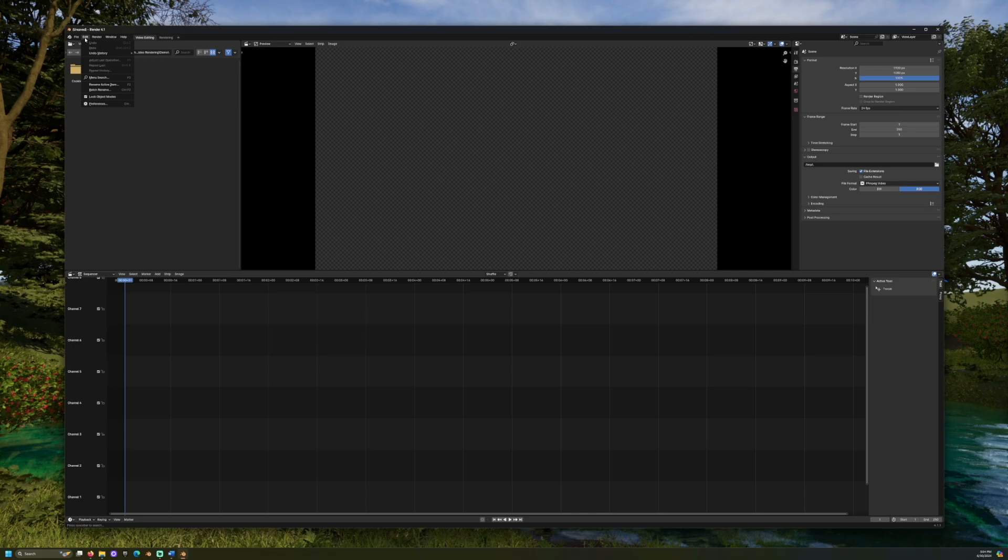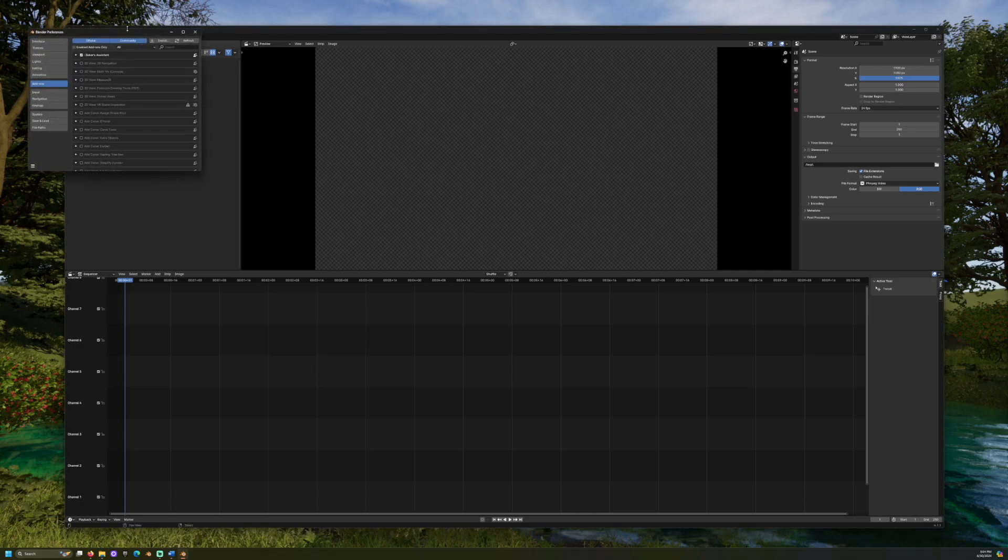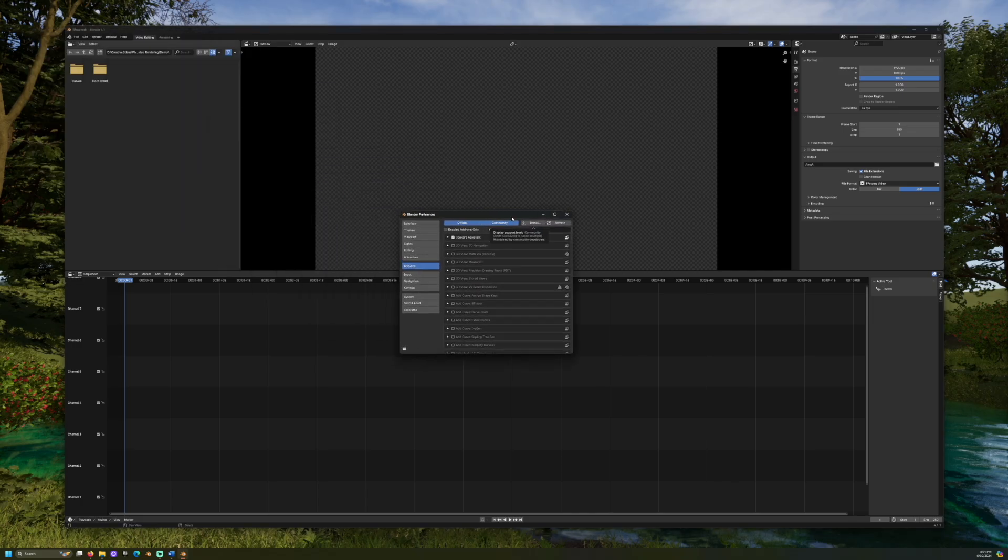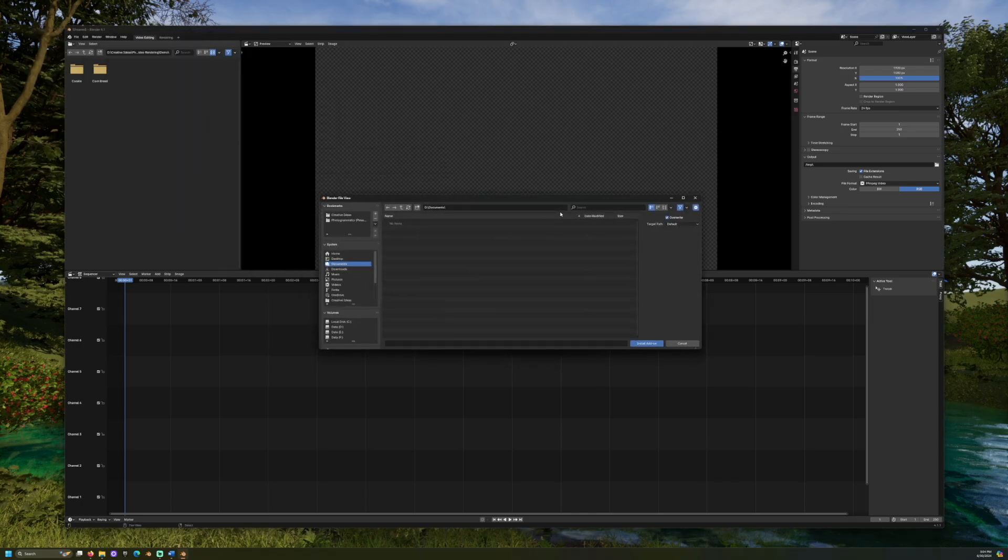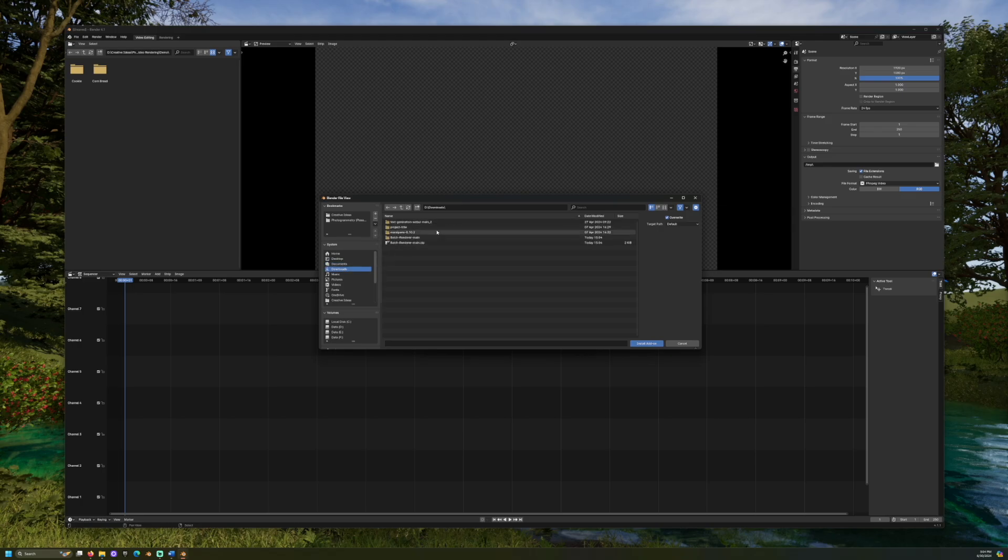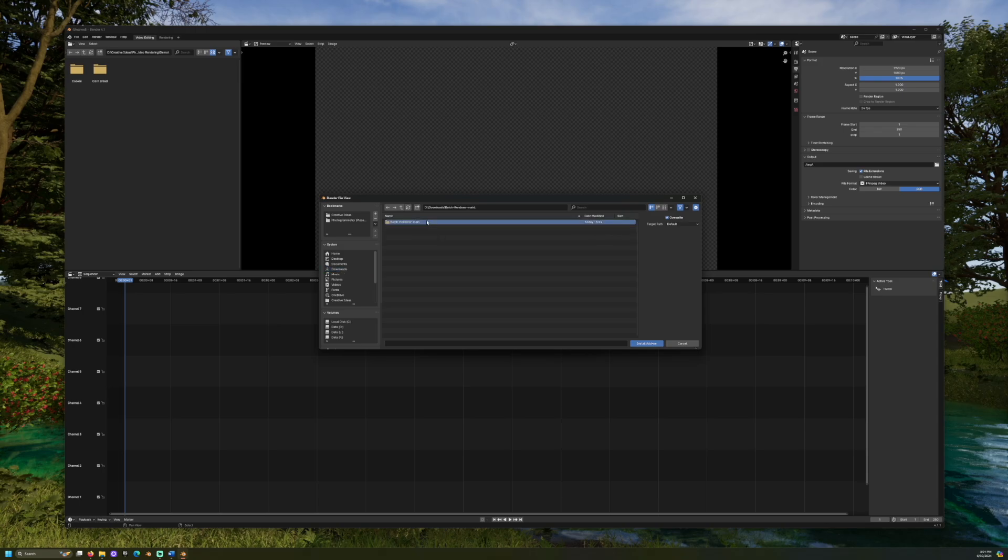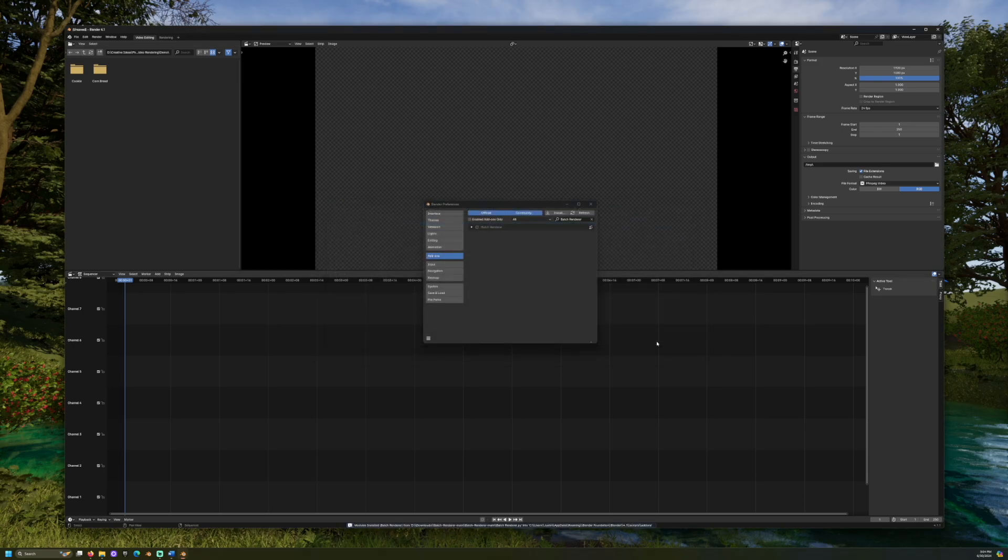Go to Edit Preferences and select the Add-ons tab. Click Install and navigate to the folder we just downloaded. Select the batch renderer file. Once installed, confirm that the add-on is set to active with a check mark.